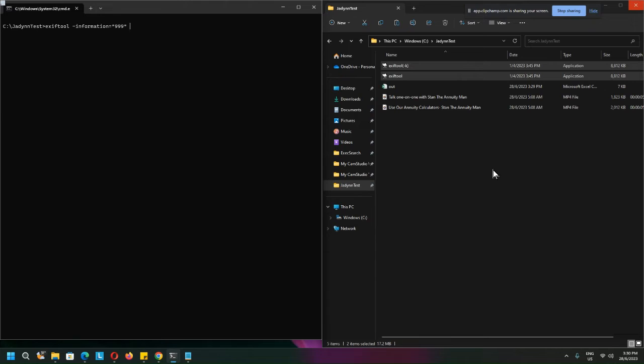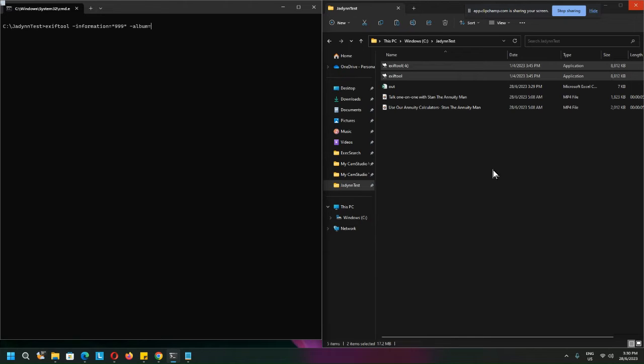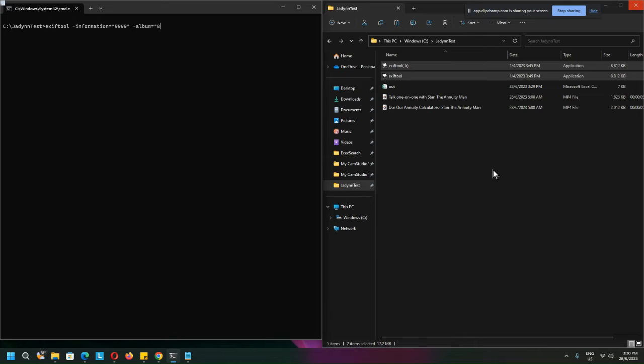And album is supposed to be the video number, so let's say okay maybe this one I'll put four nines and this one I'll just put three eights. So I'll hit enter. Oh sorry...